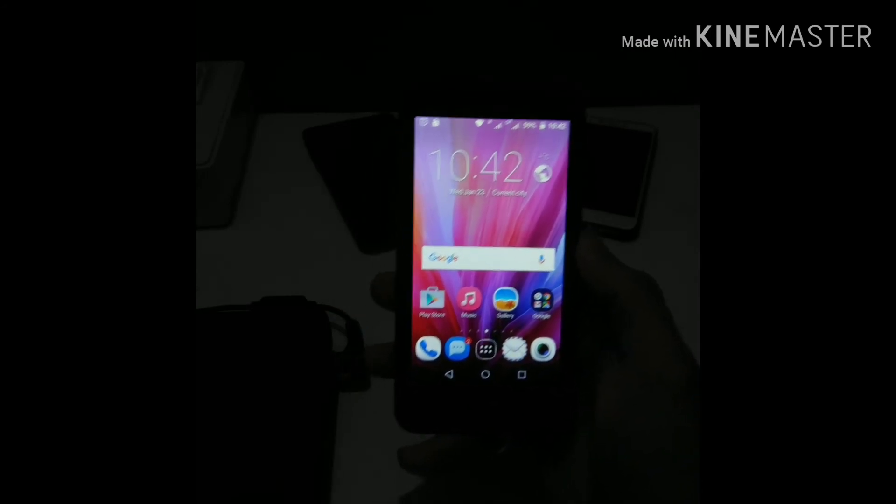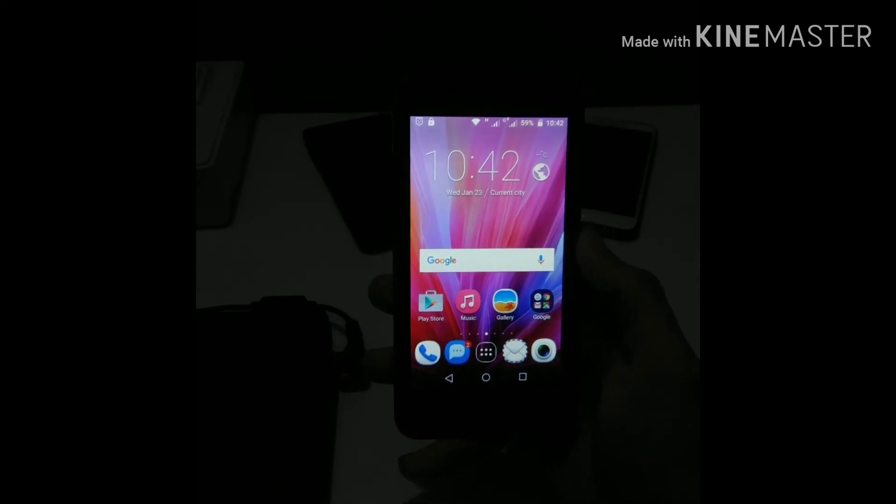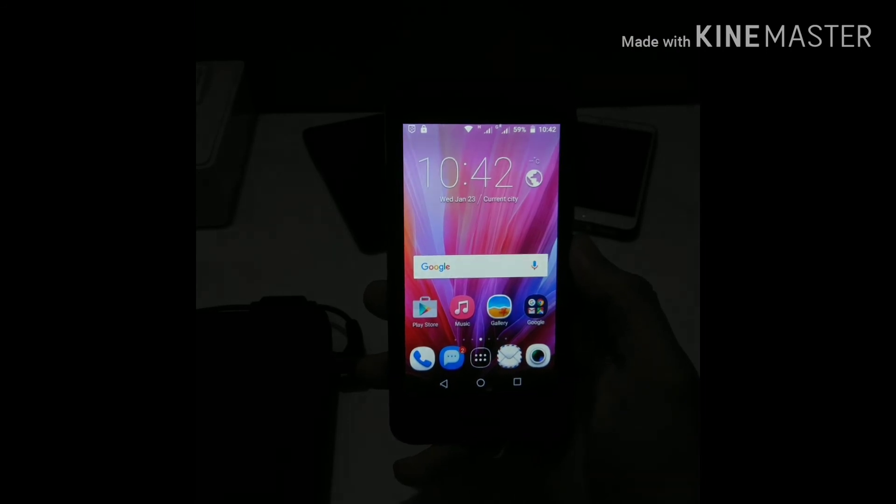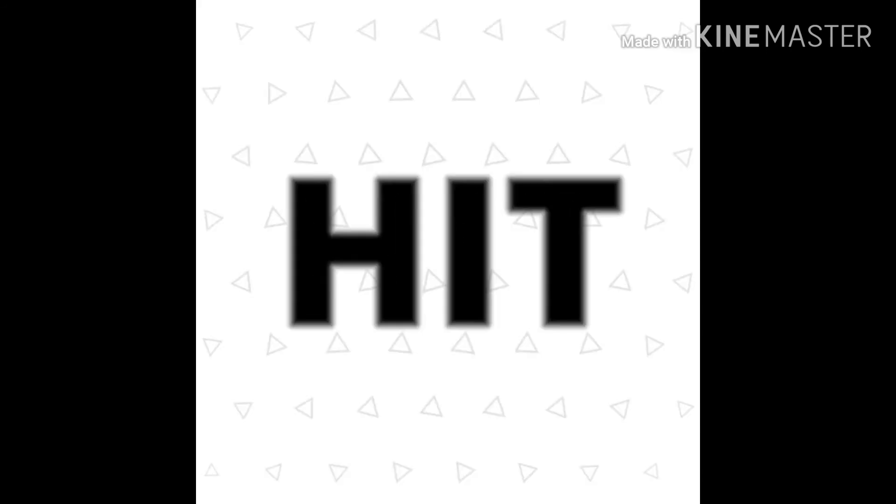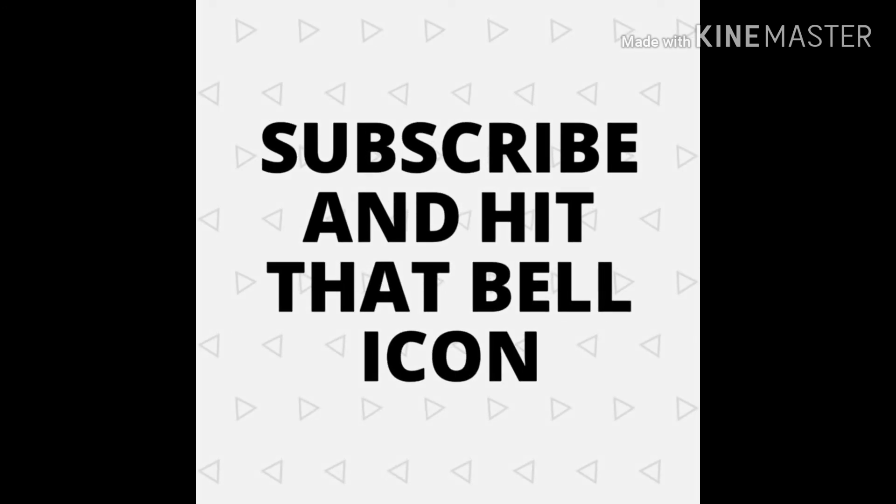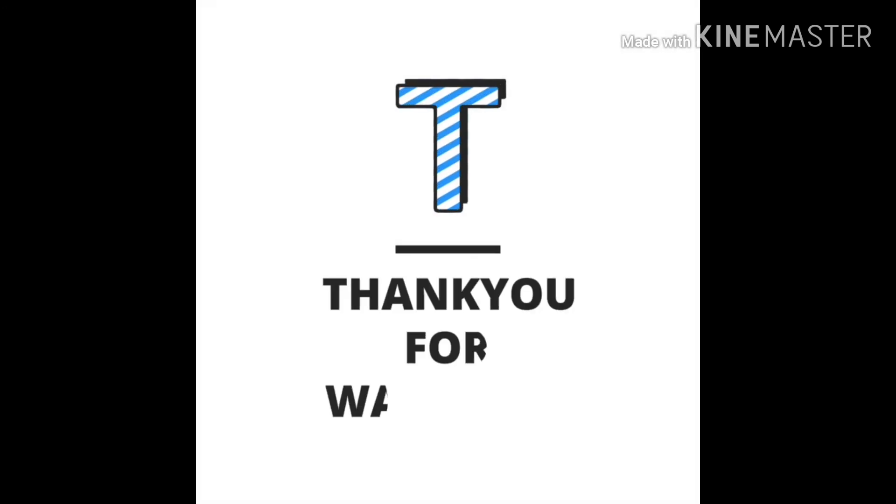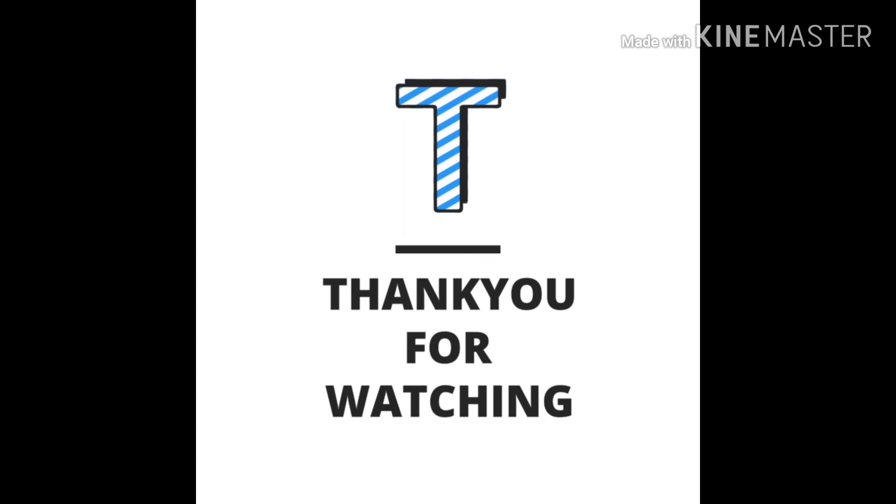You can also do that using the engineering mode with root. So that's it for this video. Please subscribe and hit that bell icon if you want to watch more videos like this, and please comment down below which type of videos you want to watch next.